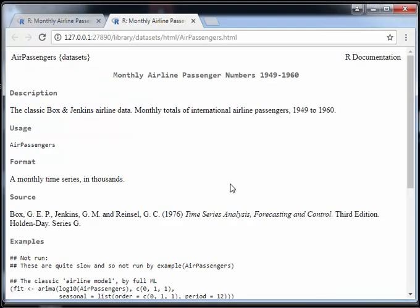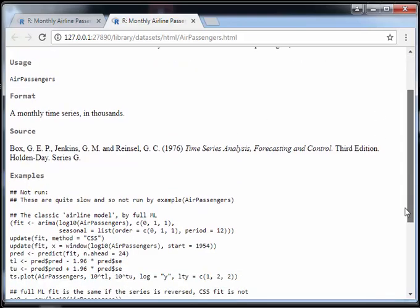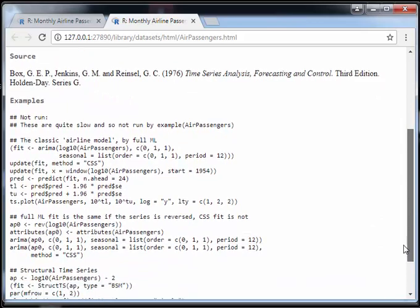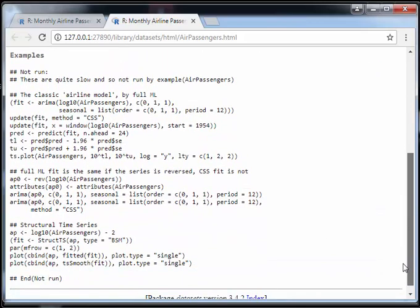This is the classic Box and Jenkins airline data—monthly totals of international airline passengers from 1949 to 1960. It's a very simple dataset that's been used quite a lot. There's some useful bits of code here; I'll come back to that another time.